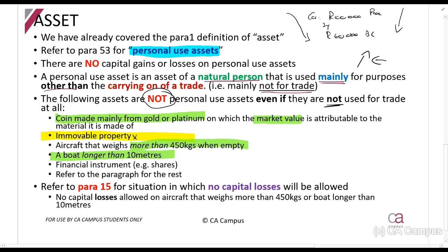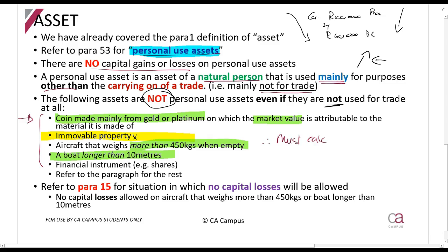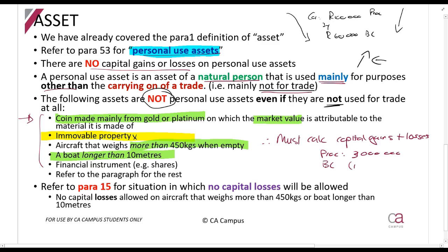There are a couple more items discussed in the paragraph which you can refer to; these are by far the most important ones. So to summarise: a personal use asset means there are no capital gains or losses. If an asset is not a personal use asset, you must calculate capital gains and losses. For example, if you sell your house and the proceeds are one million and the base cost is four million, you will have a capital loss of one million.